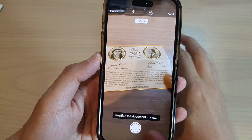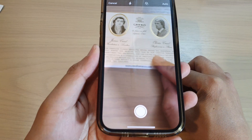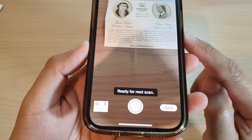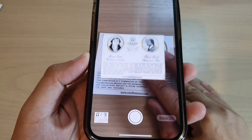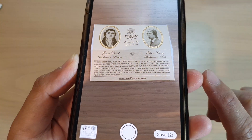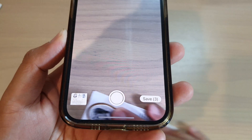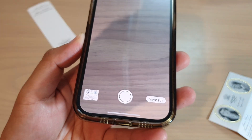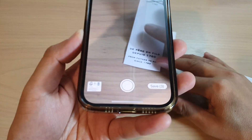Now you can place your documents under the camera and have it point at the documents. The camera will automatically try to detect the edge of the documents and it will capture and save the documents as a PDF file. Continue to scan — hold your camera still, and if you have any more documents you can continue to scan them.